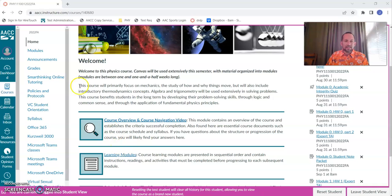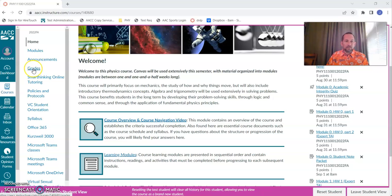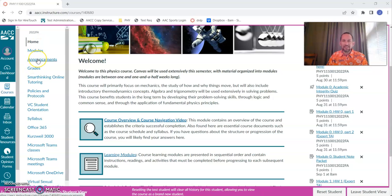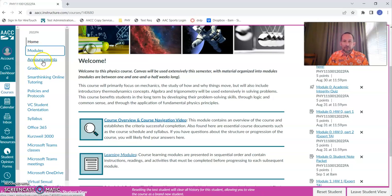The main links that you'll really be using are modules, maybe announcements, but you'll get those by email as well, and grades. So really, modules and grades are the main things that you're going to be using. Let's dive into modules a little bit more.